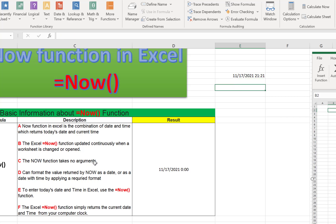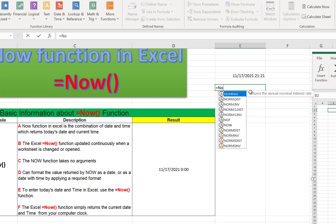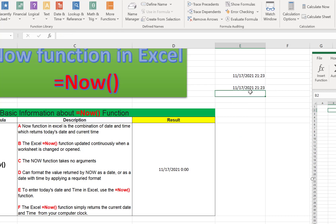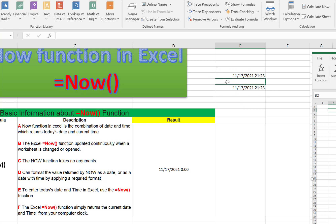The NOW function takes no arguments — I just need to type NOW and close the parentheses, that's all. No need to put any other arguments. Regarding the auto-update behavior: you can see this cell has already updated. There is no need to manually refresh — whenever you change any cell, open or close the file, or change any data, it will update automatically.